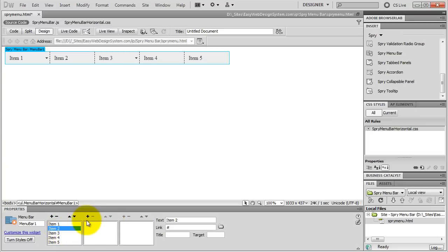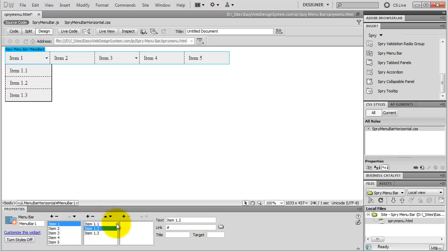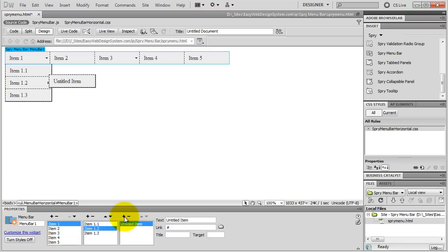You can name your items whatever you want — just select the item and name it and link it right here. We have three levels of navigation, so if you select Item 1 you will see it has a second level submenu. Let's say I need a third level submenu for Item 1.2 — select it and hit the plus button to add a third level submenu. Honestly I would never use third level submenus, but you have that option. I'll just delete it using the minus button.